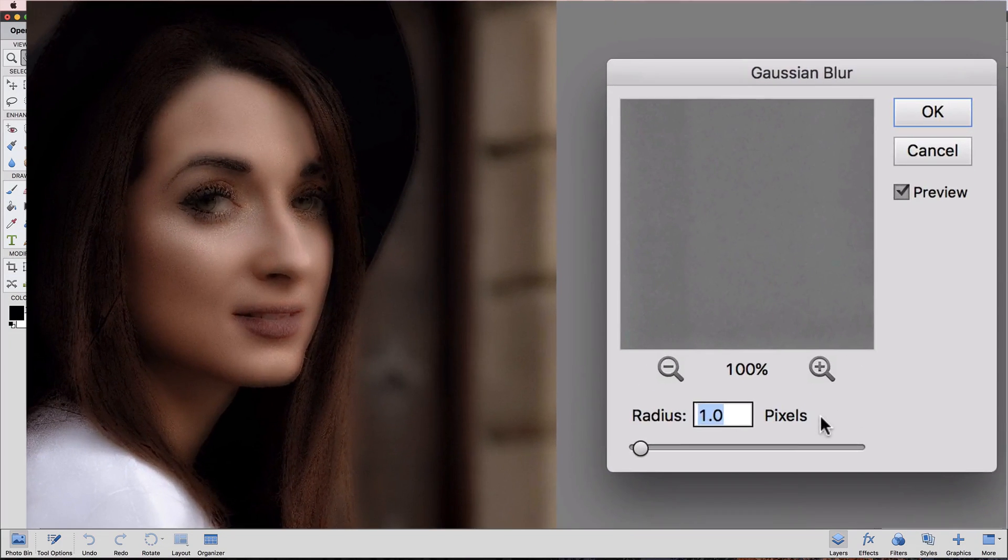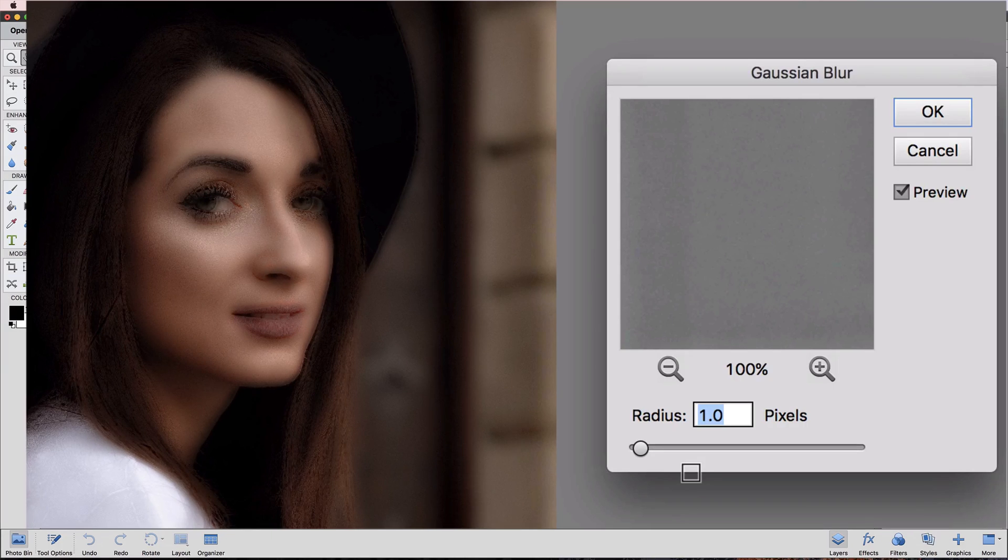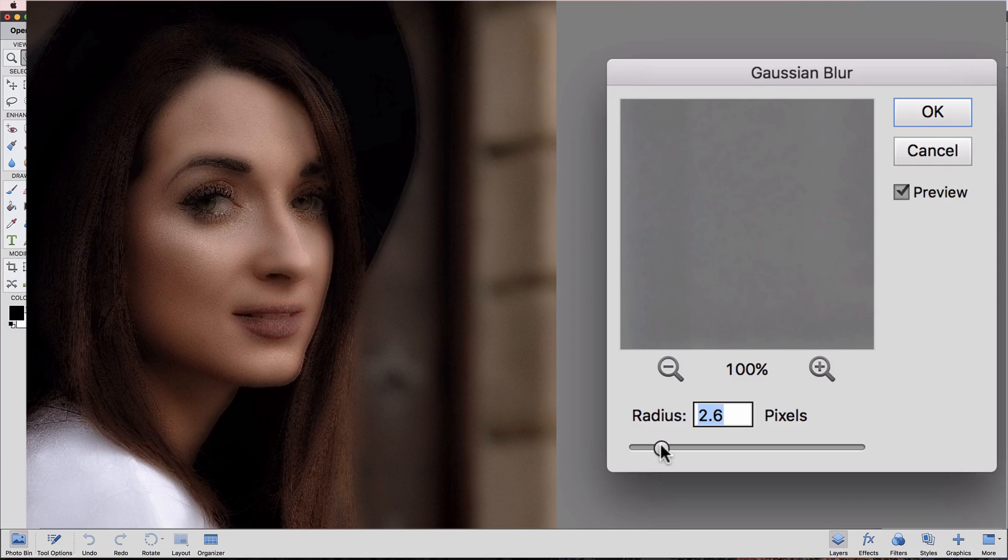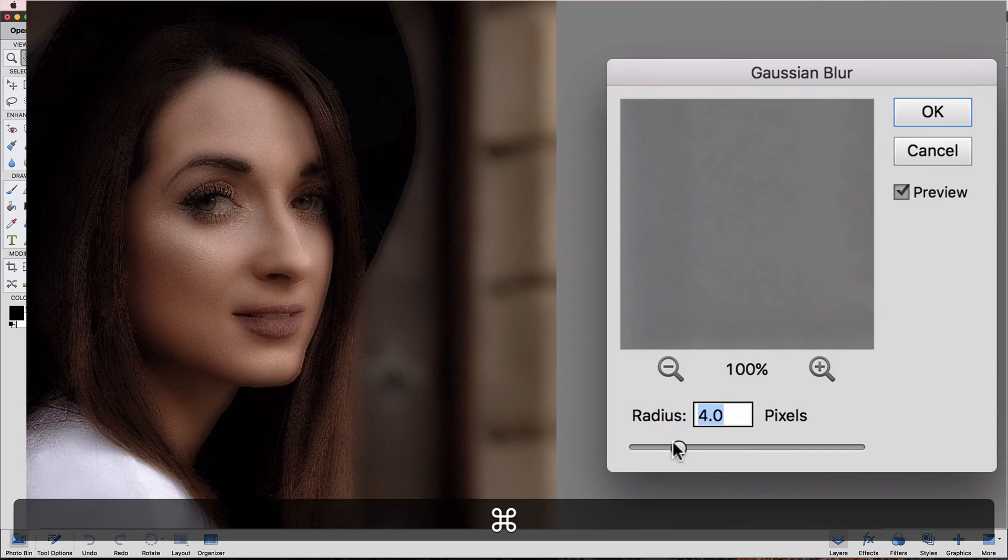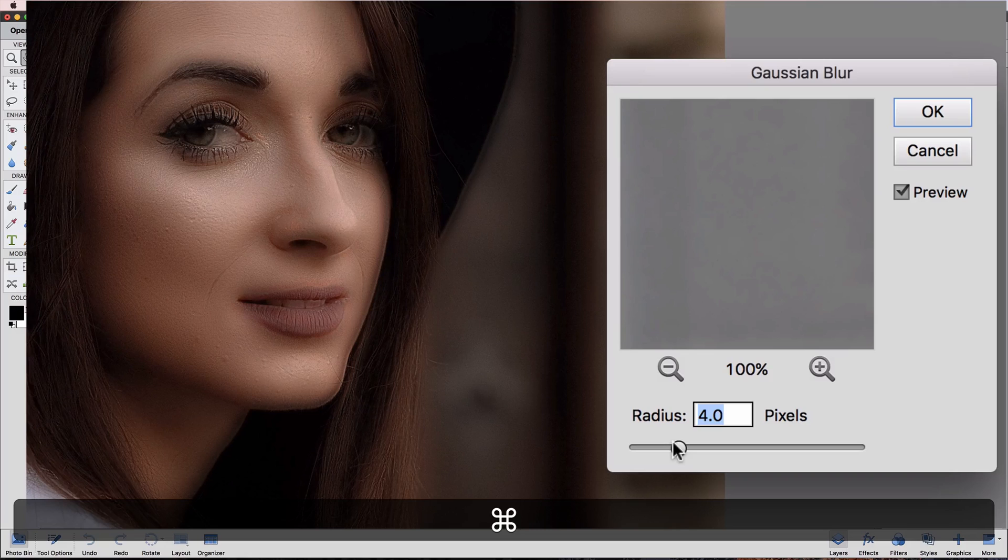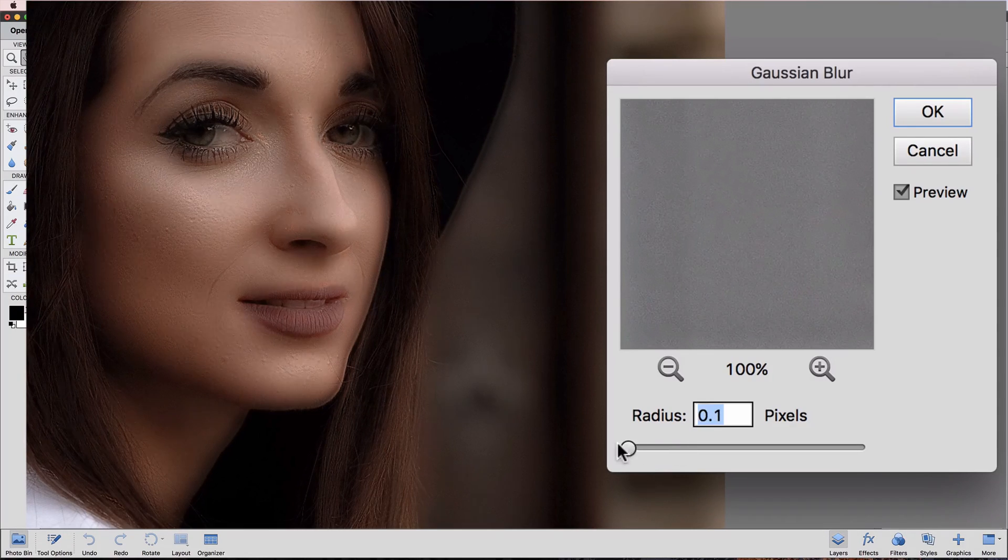I'll move that out of the way. What we want to do here is just bring back a little bit of that skin texture from the original. If I start moving the slider up, I'm going to zoom in a little bit on this image so we can see better what we're getting.